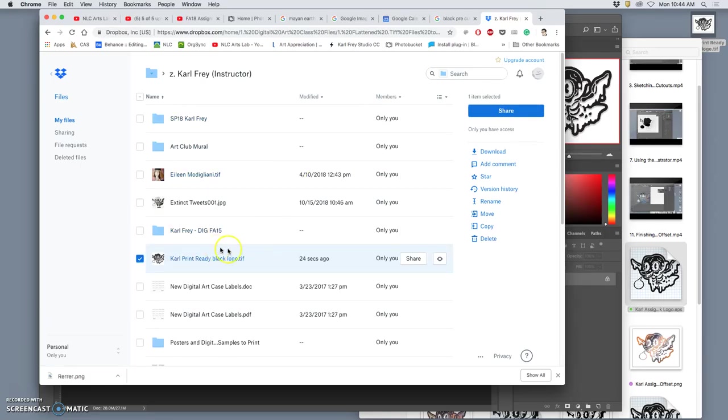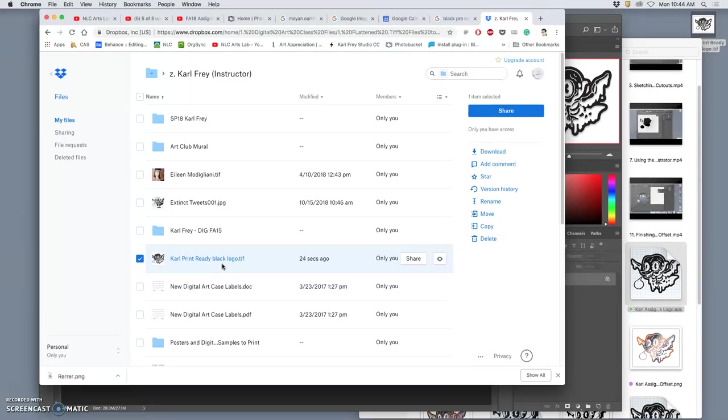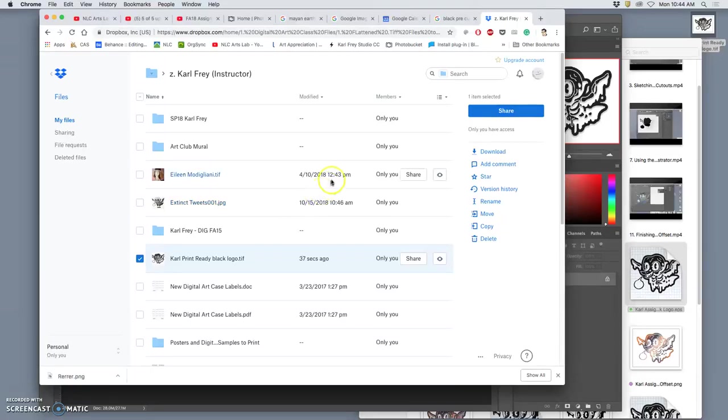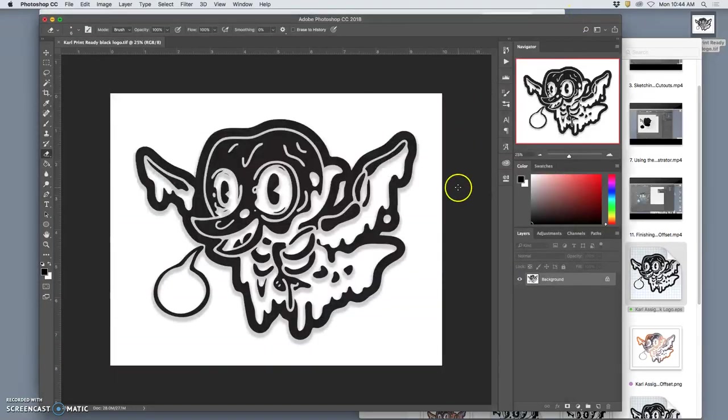But that same print ready file, you could print at OfficeMax. You can print at Kinko's. You can print at Costco. You can print at Staples. You need to know what a print ready file is to get the best quality. But by controlling our own printers, we'll also get to really control the color, and I have them all set up to match.